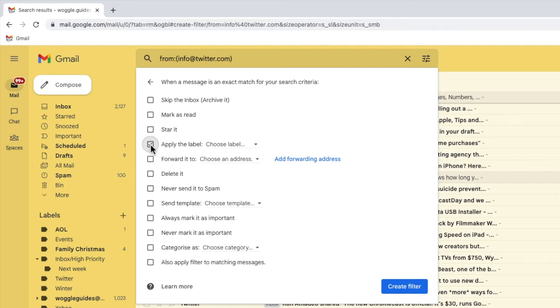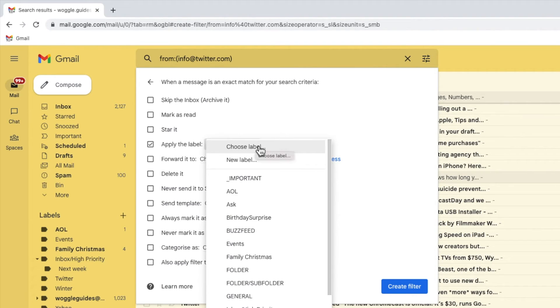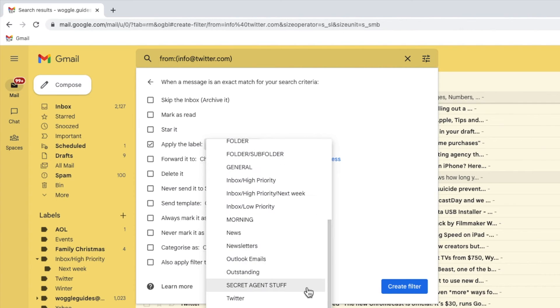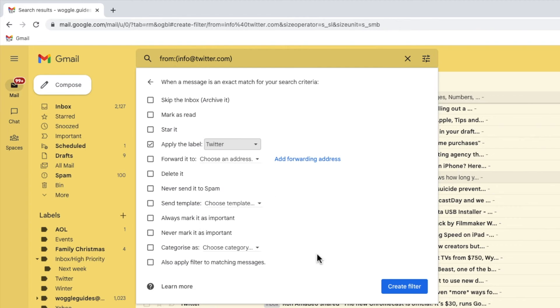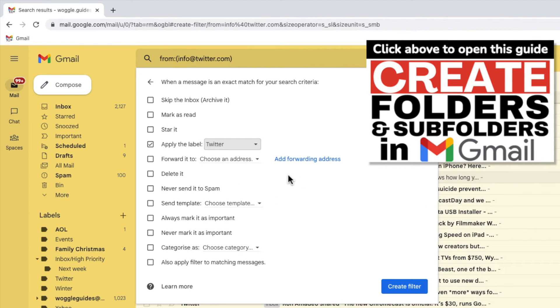I now want to choose the folder or label to add the filtered emails to. If I click on the small arrow to open the drop down menu, I'll choose to move these emails to the Twitter folder I've created already. If you're not sure how to add a new folder or label in Gmail, check out the Woggle guide shown above that explains how to do this.